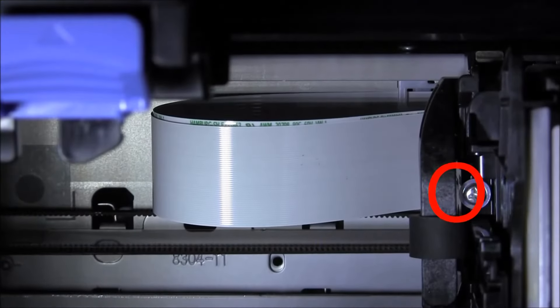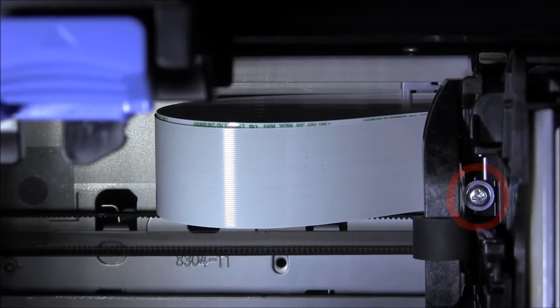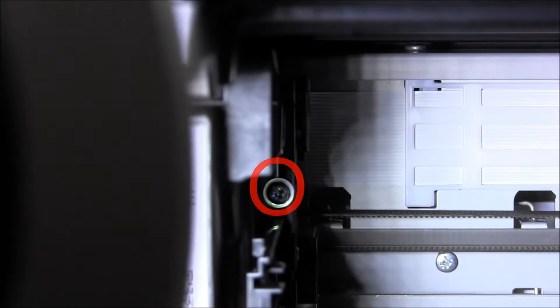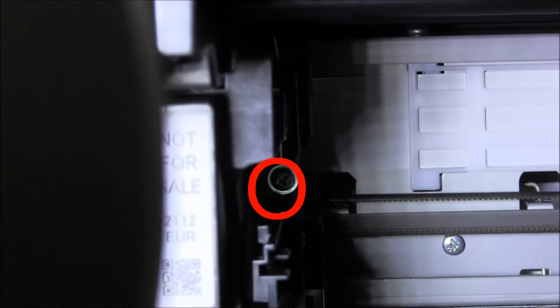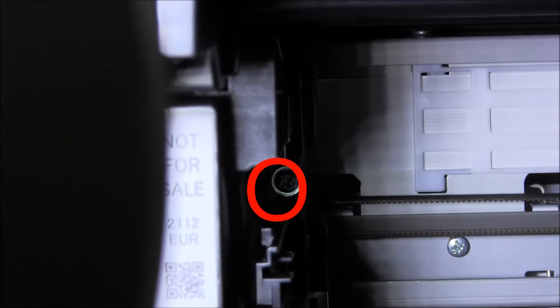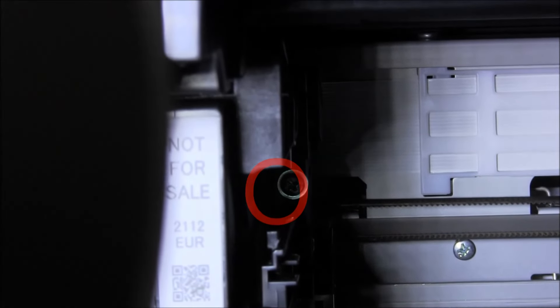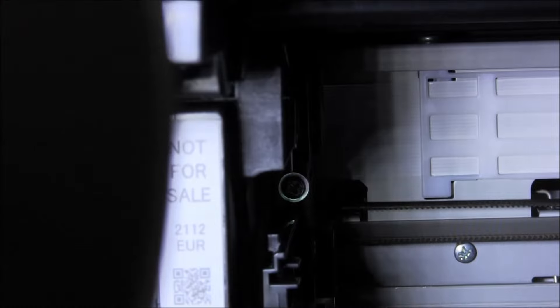One screw on the left and the other one on the right side of the printer head are fixing the printer head to the carriage unit. You will have to remove them.